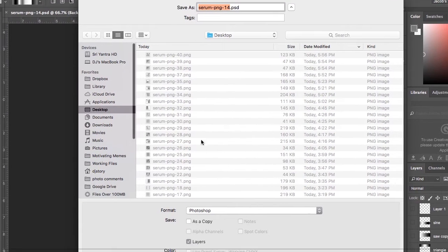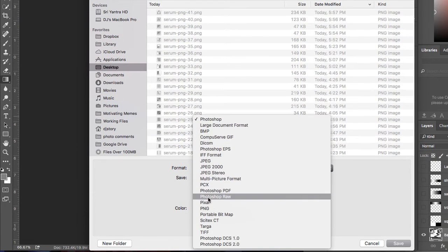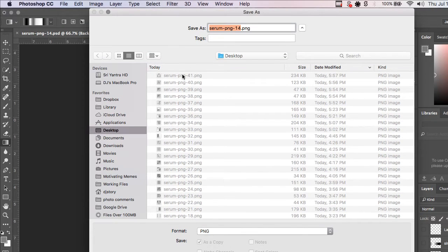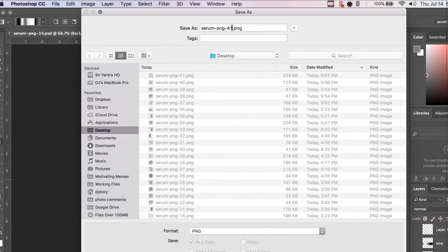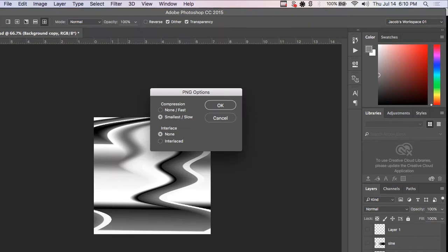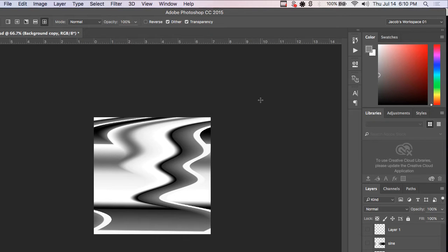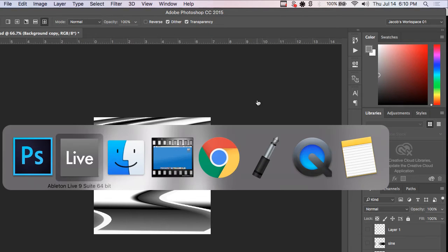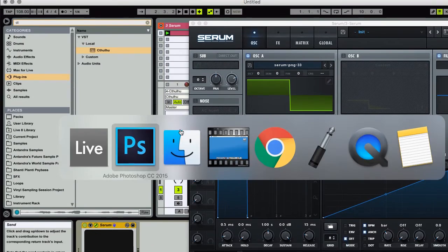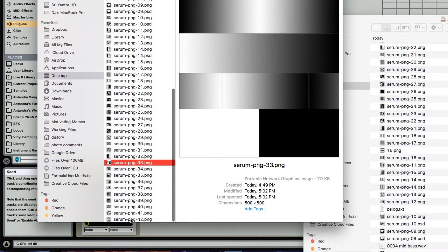Let's try and see what that sounds like. I'm going to save this as a PNG. We'll call it number 42. And by the way, I'm going to be giving away a pack of all of these PNG files. You can look for that in the description. I'm going to go ahead and import that into Serum now.